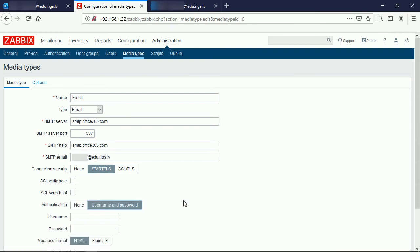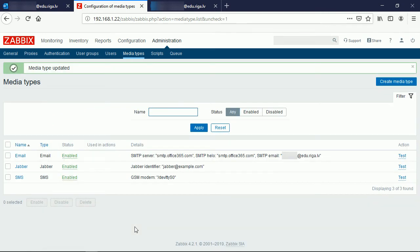Inside the username field I will use the very same user which is provided inside this field and the password. I will hit enter to apply this media type. Right now Zabbix frontend did set these instructions inside the database, but Zabbix backend will pick up the instructions how to deliver the emails every one minute.